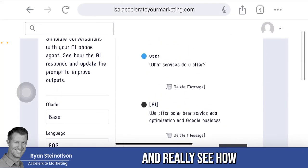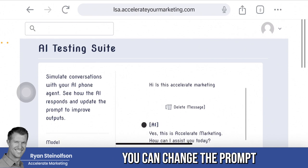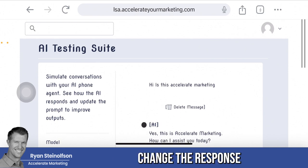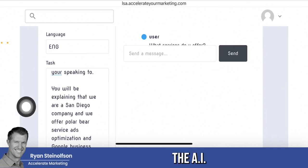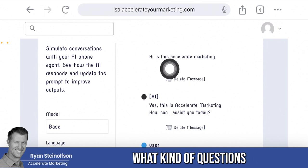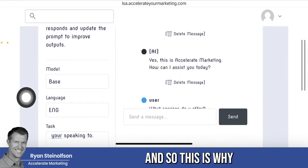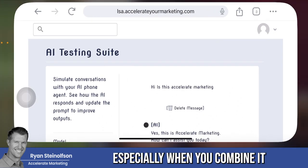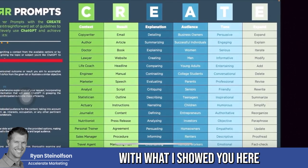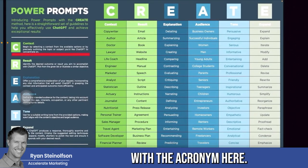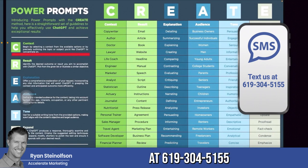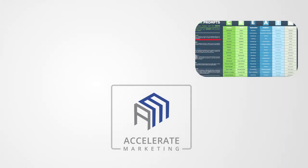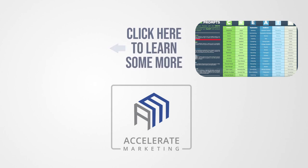I want you to go in and really see how you can change the response by going in and changing the prompt as the business owner. Only you know what you want the AI to eventually be saying, and only you know what kind of questions people will ask. This is why this particular testing suite is so powerful, especially when you combine it with the Power Prompts spreadsheet and the CREATE acronym. I hope this helps — let me know if you have any questions, you can text us at 619-304-5155 and we'll be glad to text a response back to you. Talk soon, thanks, bye-bye.